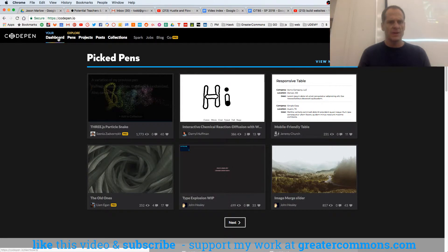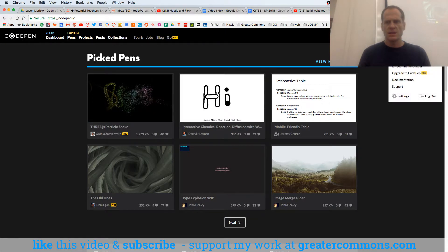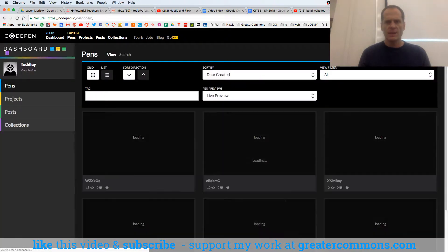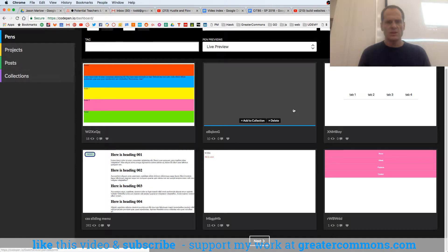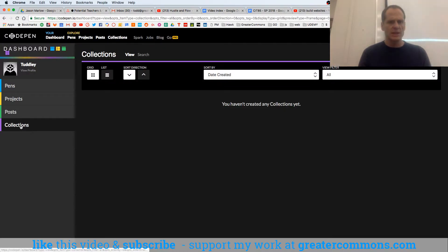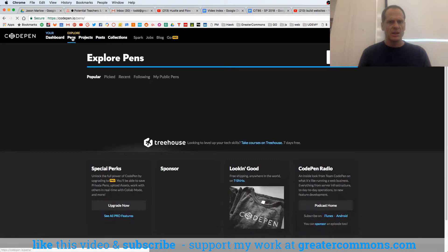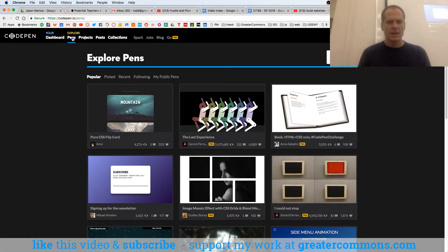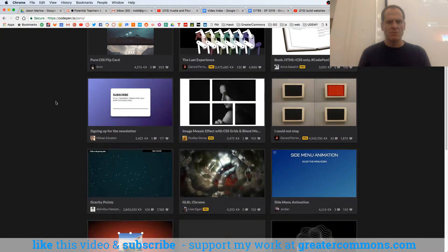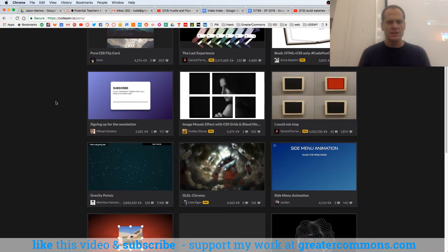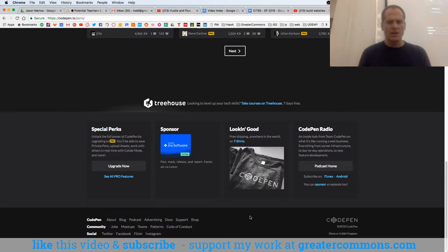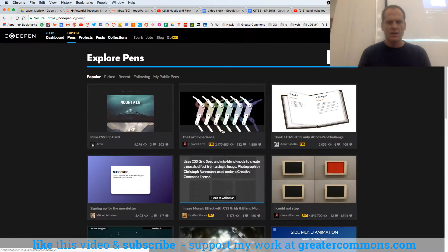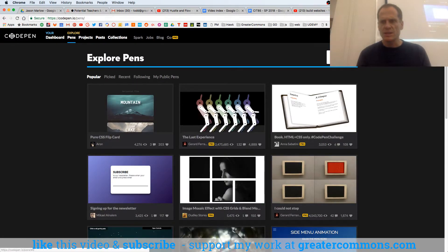And so if I look at ExplorePens, Your Dashboard, Post, Projects, Collections, Creates, Your Profile. I thought that I had some things in here.